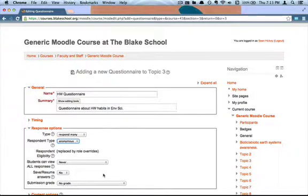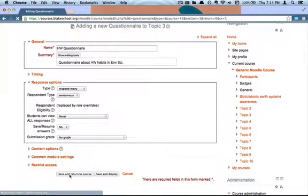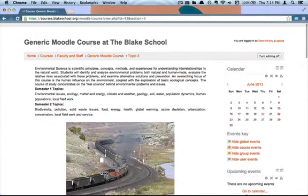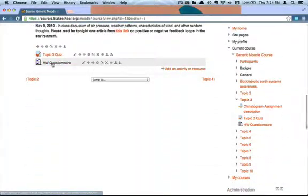By default it's a non-graded activity, but you can set it to be a graded activity if you like. I'm just trying to collect information, so I'm going to leave it as not graded. Then I'll click Save and Return to Course, which brings me back to my course page, and if I scroll down you can see it added the homework questionnaire right there at the bottom.